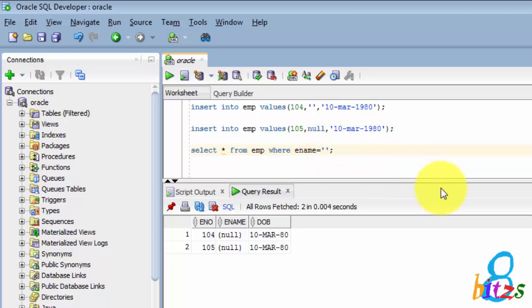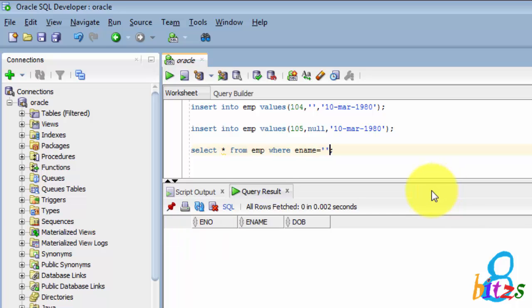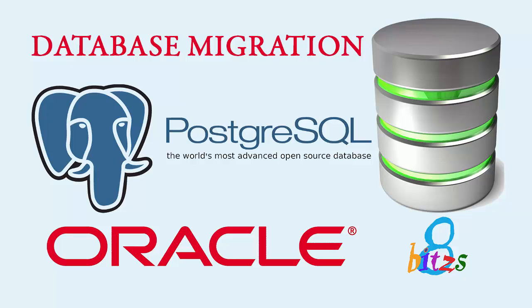This means that Oracle automatically considers single quote as NULL as well as NULL keyword as NULL. Thank you for watching this video.